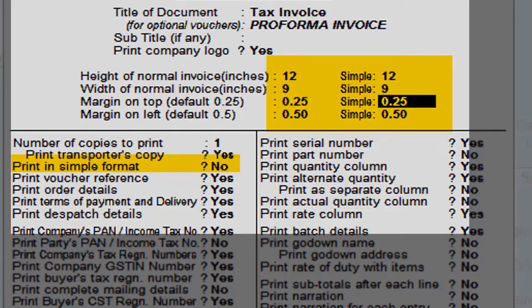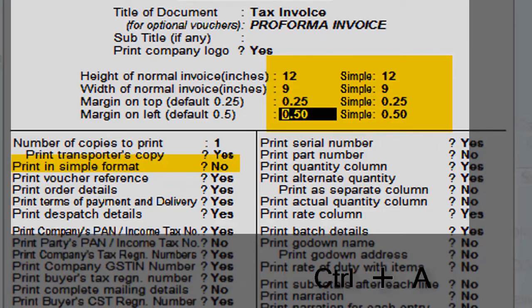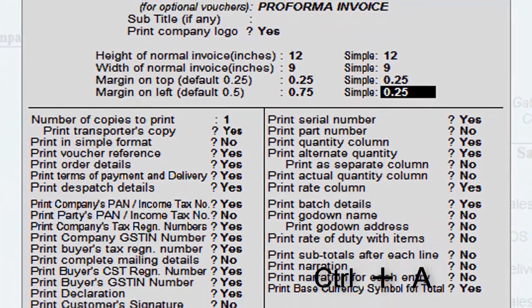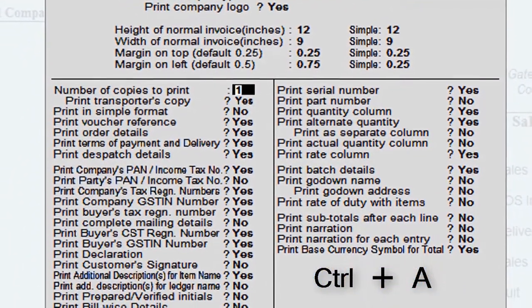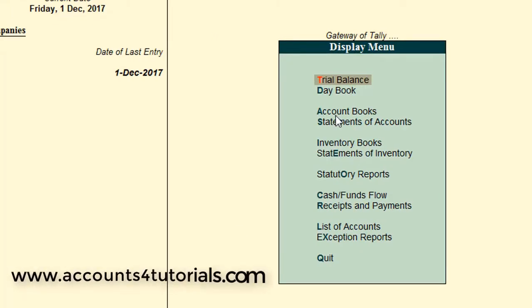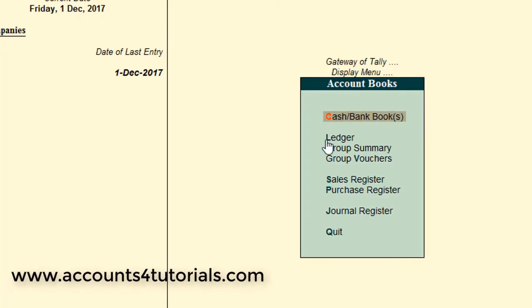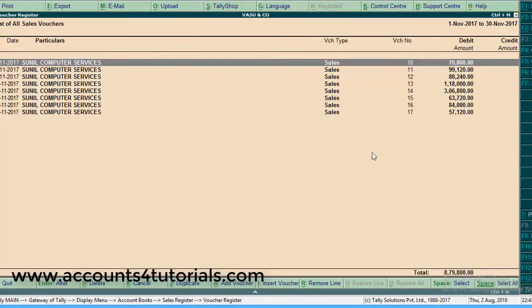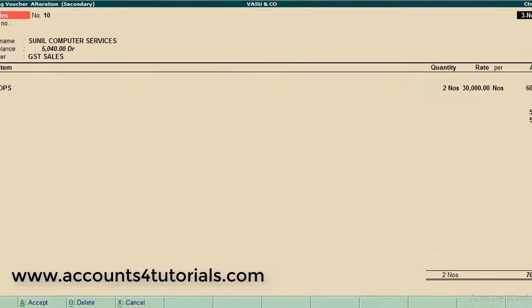Now open any sales invoice and click Print. Let's see — this invoice looks better than the previous format.